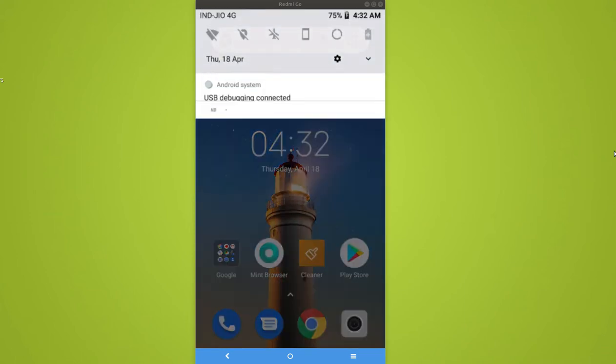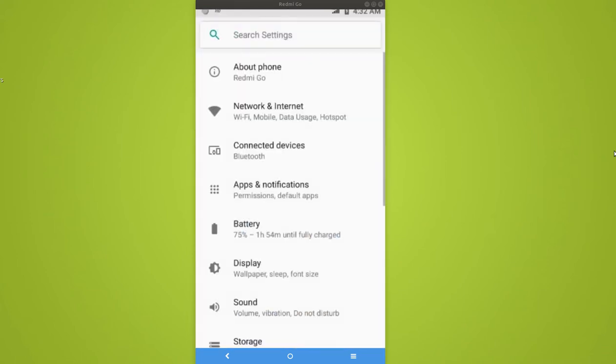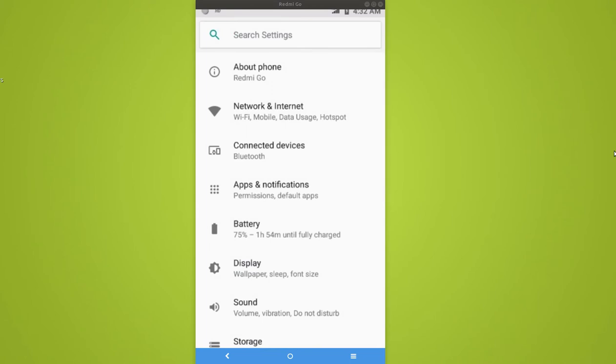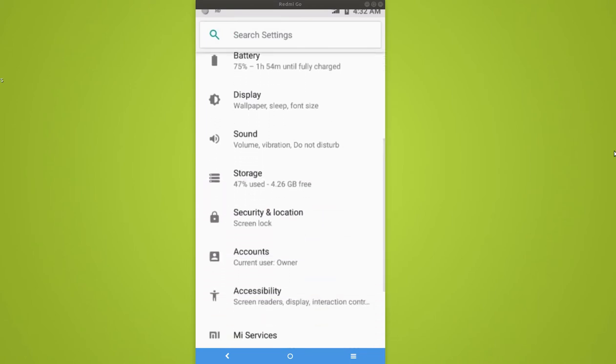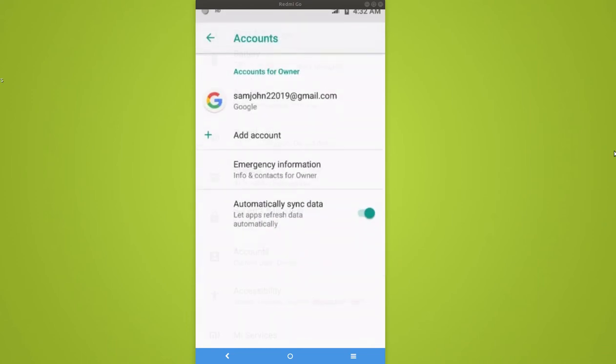Go to settings, then find accounts. In some phones it will be accounts and sync. Tap on accounts, then here you can see one account already added.